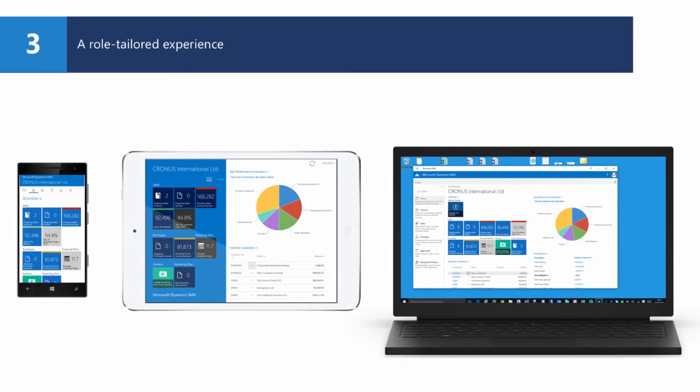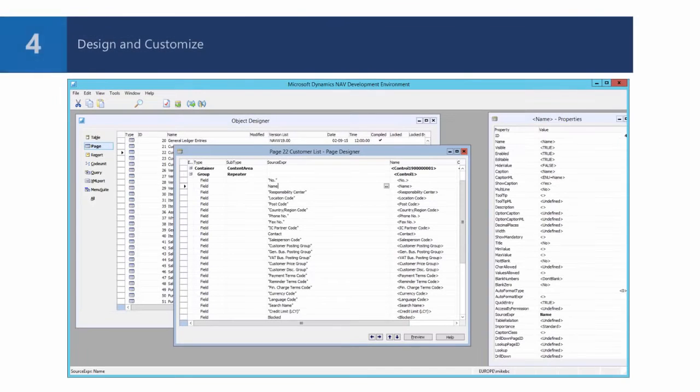Which makes development for the Universal app similar to development for any other Microsoft Dynamics NAV client.